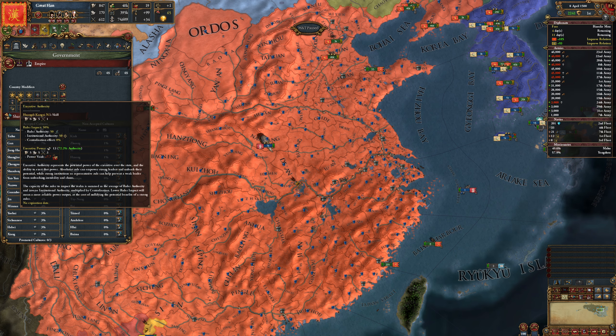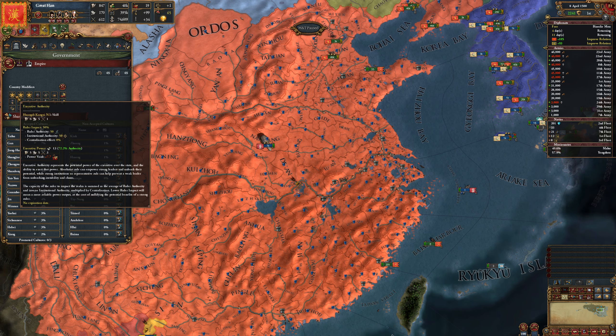I hope that makes sense — it's a little bit more thorough going into ruler authority, institutional authority, executive power, and executive authority. Thanks, and I'll see you next time.